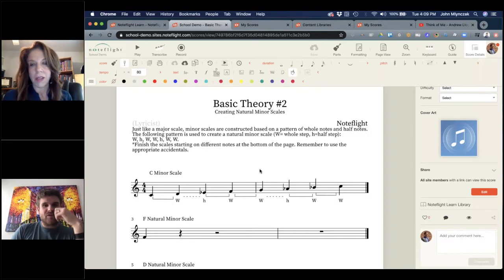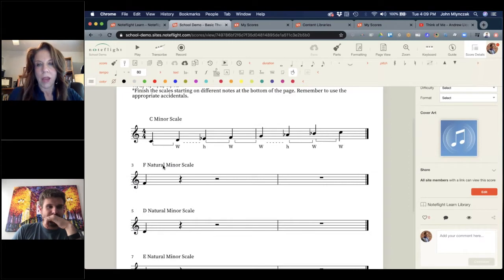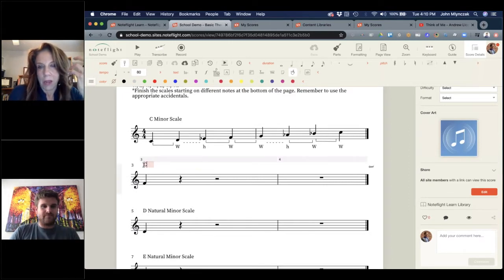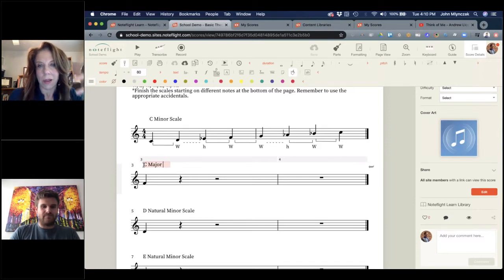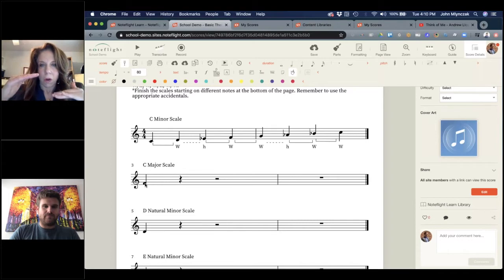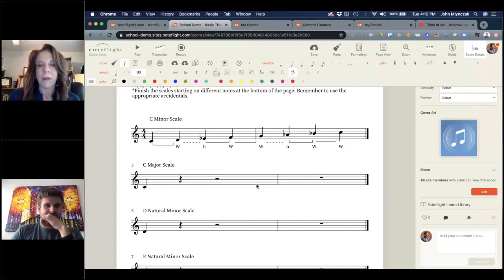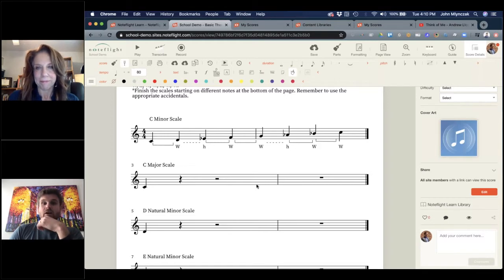Another thing you could do is take that scale and create another staff underneath it — maybe a piano staff — and then students could create chords to go along with it. Maybe they could add a drone and see how the tension and release increases or decreases depending on the pitch. So don't take it as just a single worksheet. Add and expand.